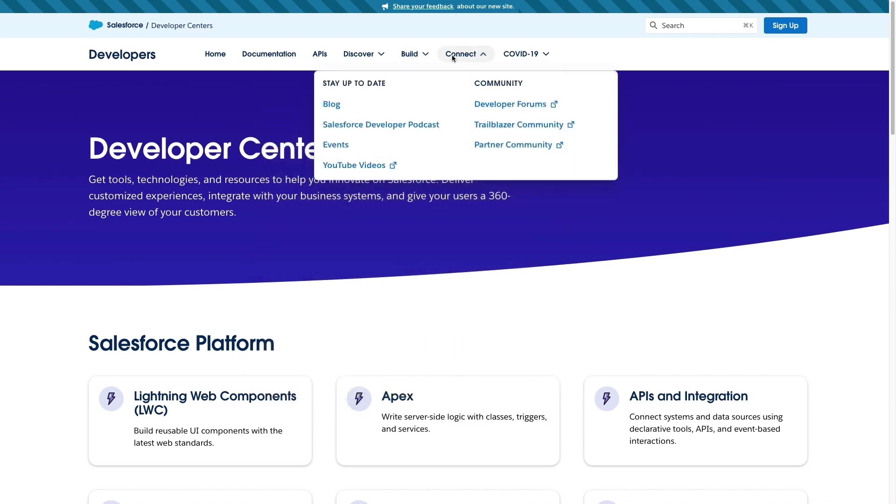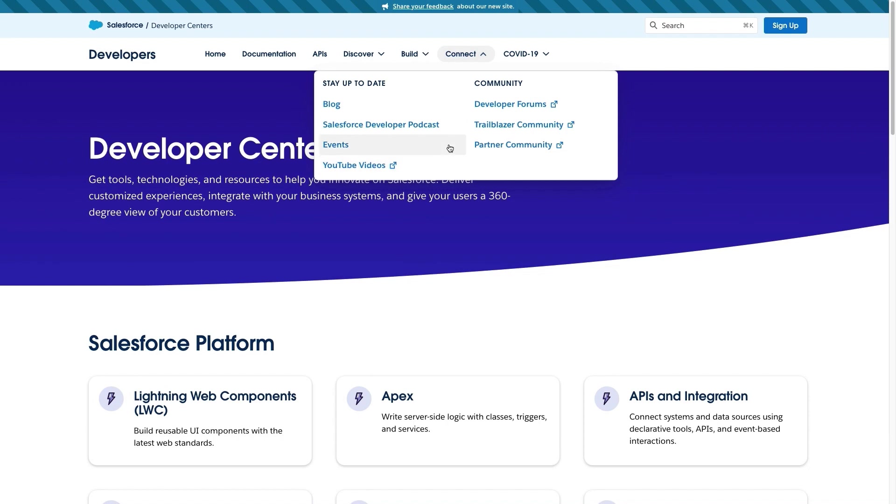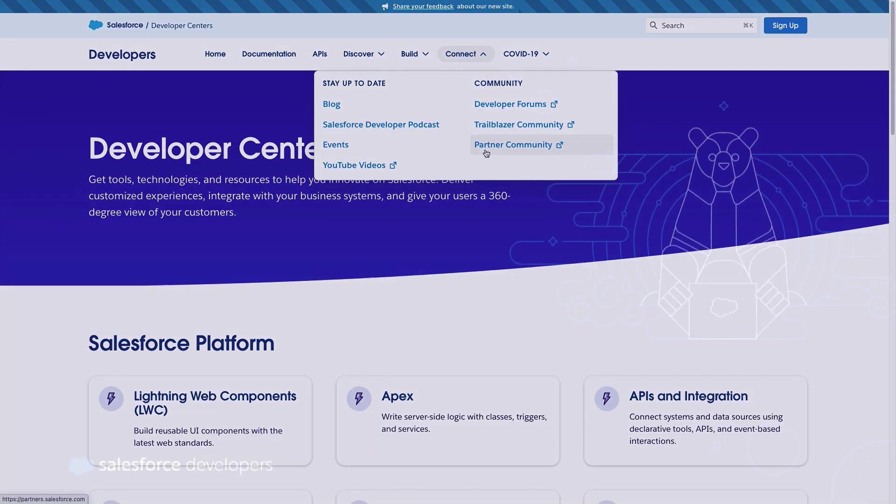And finally, in the Connect tab, you will have access to our developer blog, the developer podcast, our YouTube channel. By the way, subscribe if you haven't yet, and our events page. You can also access the developer forums and our brand new Trailblazer community and partner community, where you can ask questions and learn from other developers.